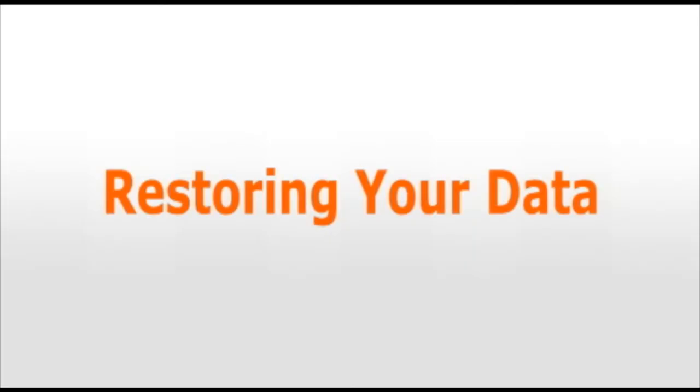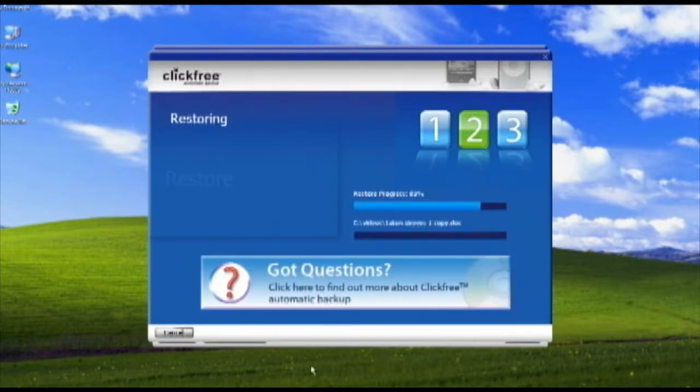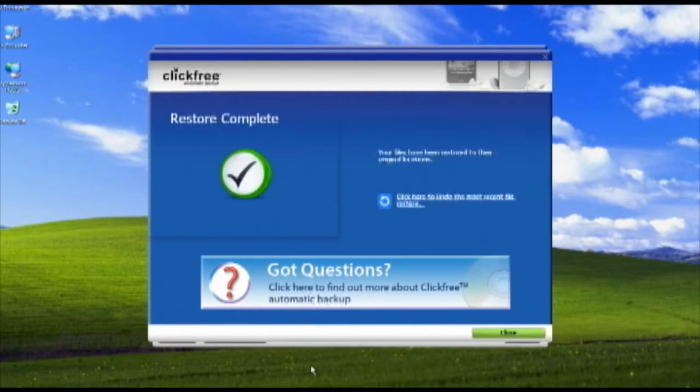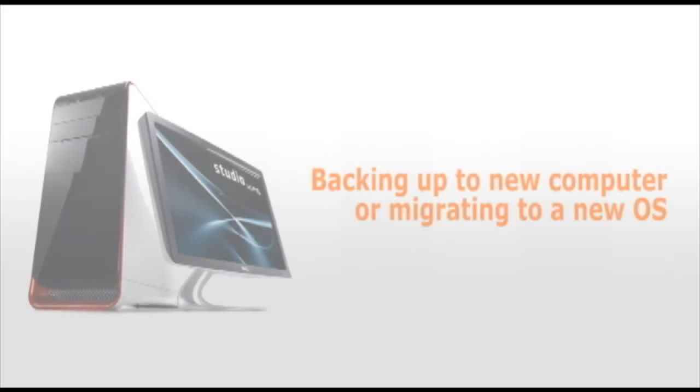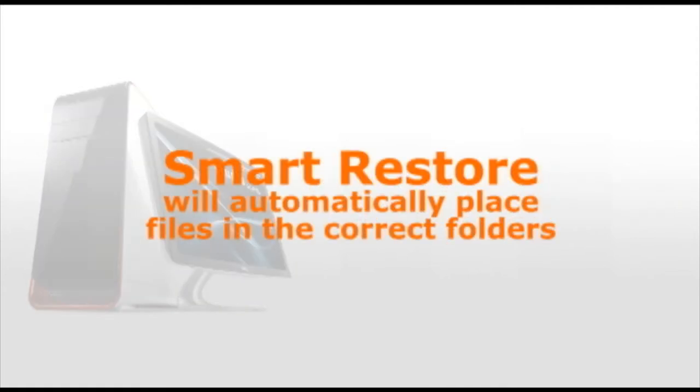Restoring your data is just as easy as backing up. Simply click Restore All. ClickFree's Smart Restore will place your files exactly where you left them. If you're restoring your backup data to a new computer or migrating to a new operating system like Windows 7 or Vista, Smart Restore will automatically place your files in the correct folder, ready to be used.